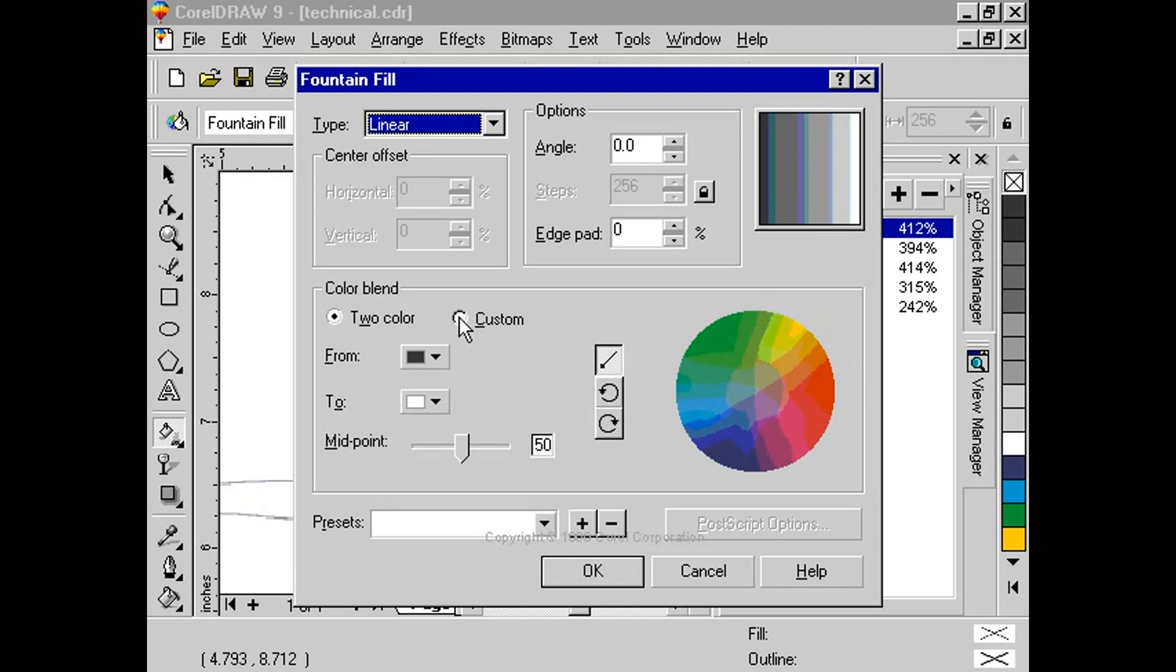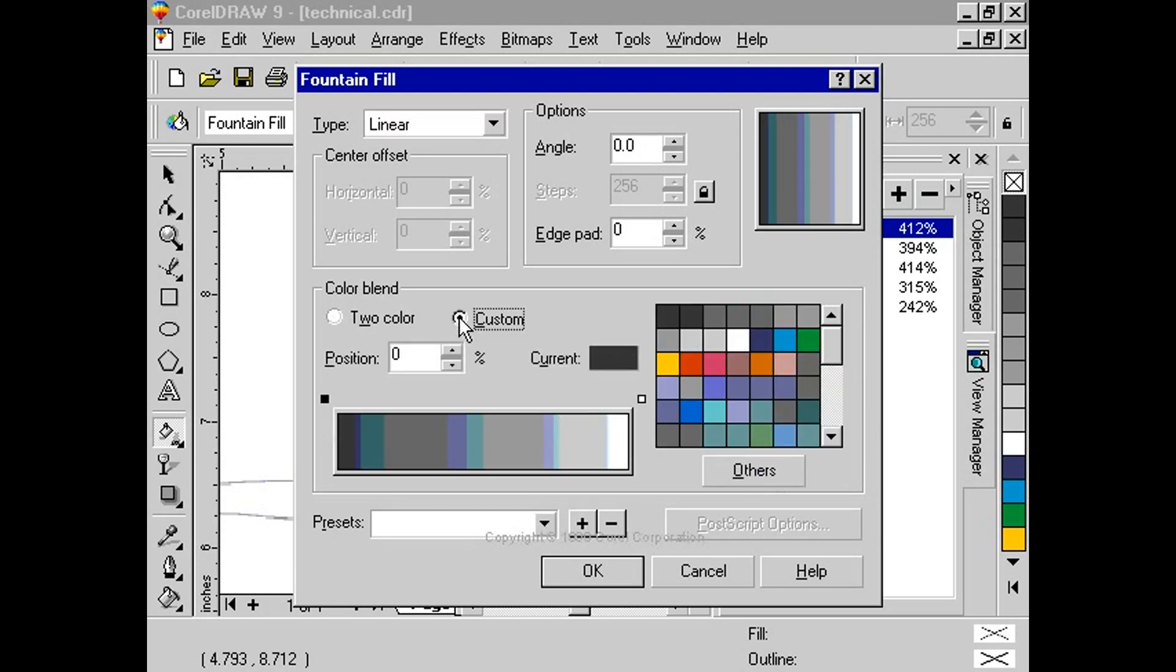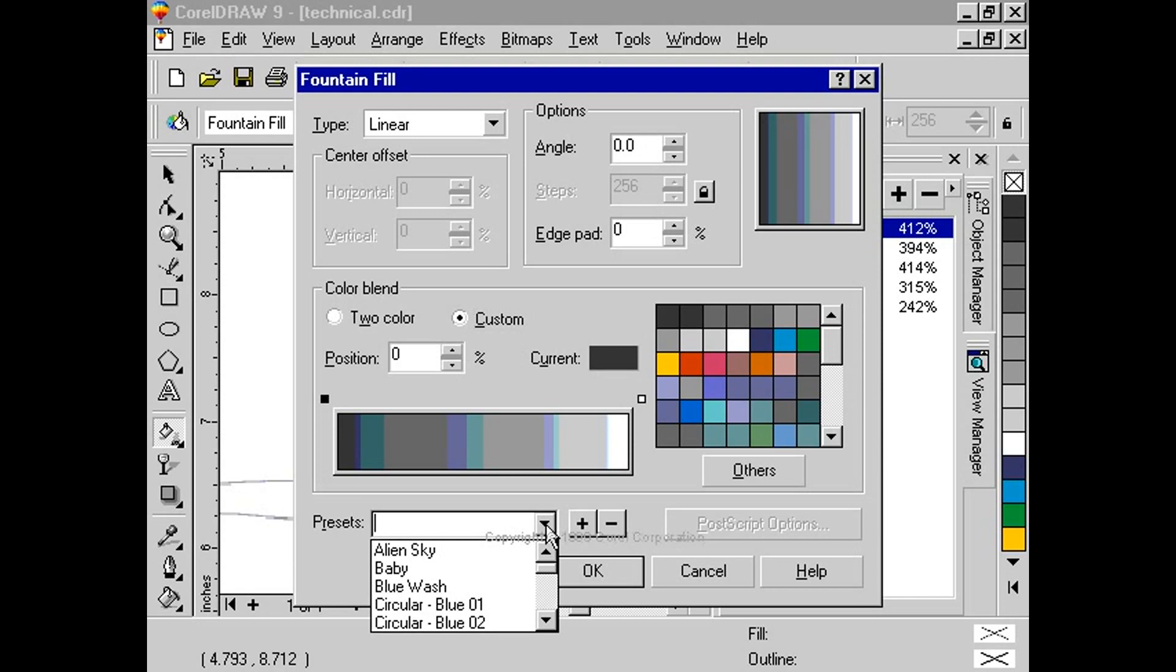From the presets drop down, select cylinder gray 01.